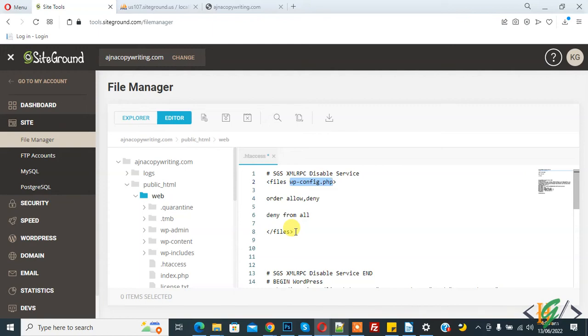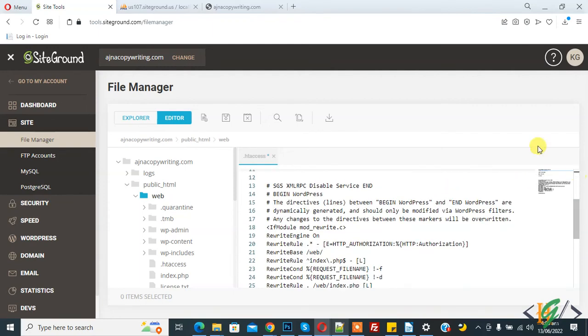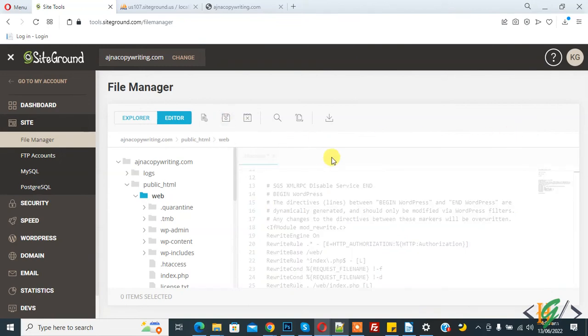So then click on save. Here you see save file.